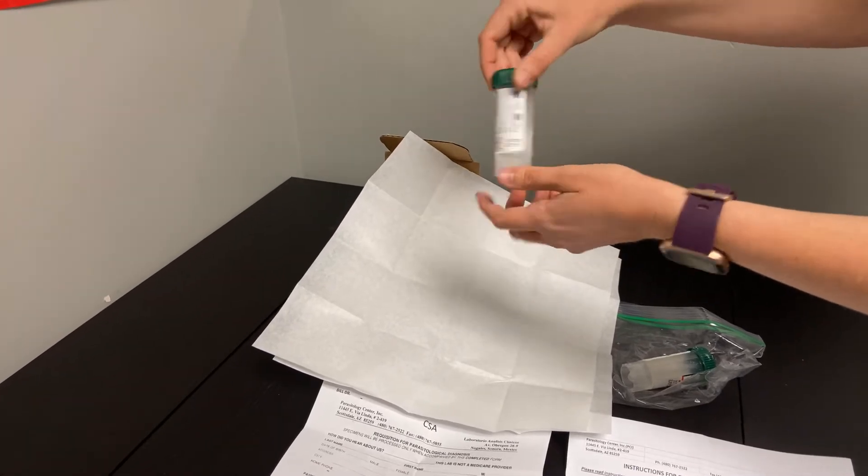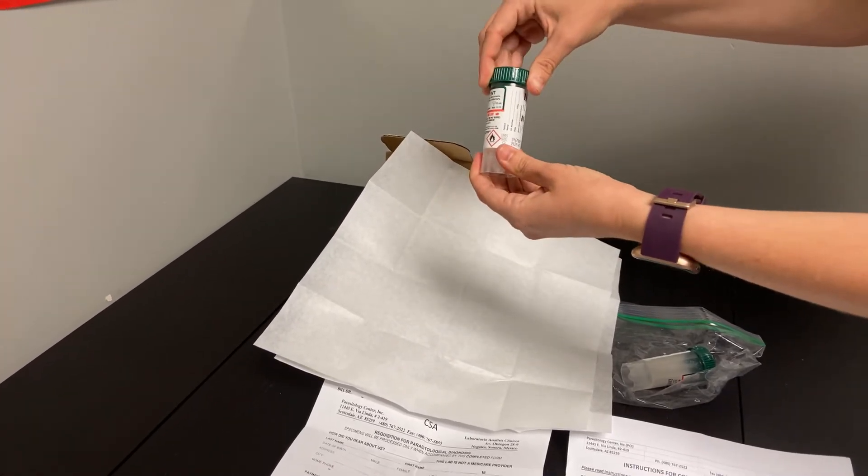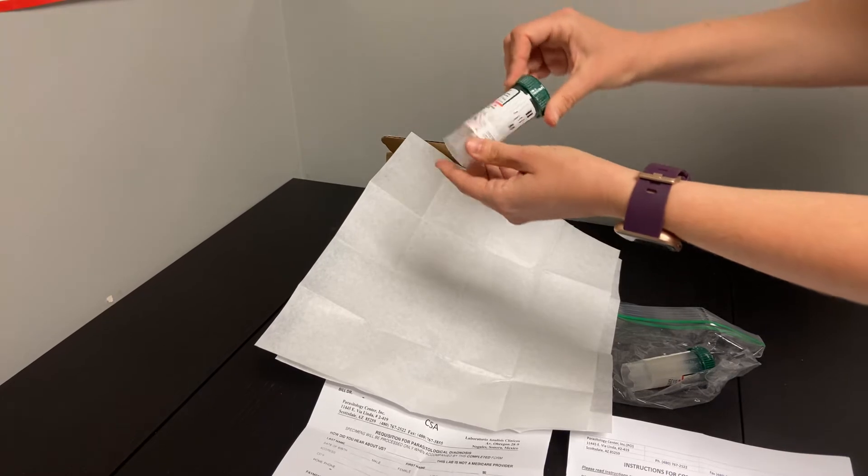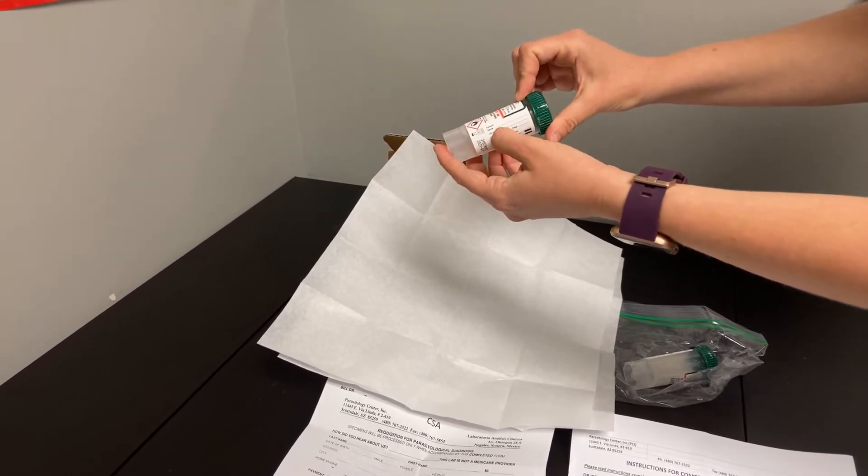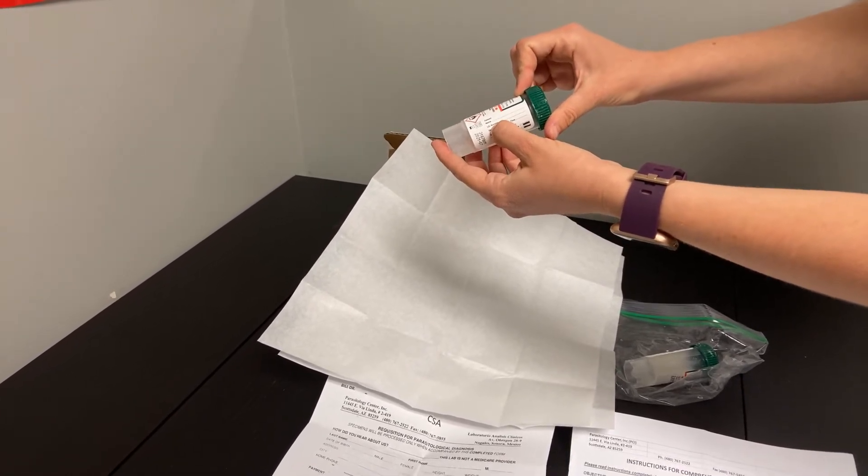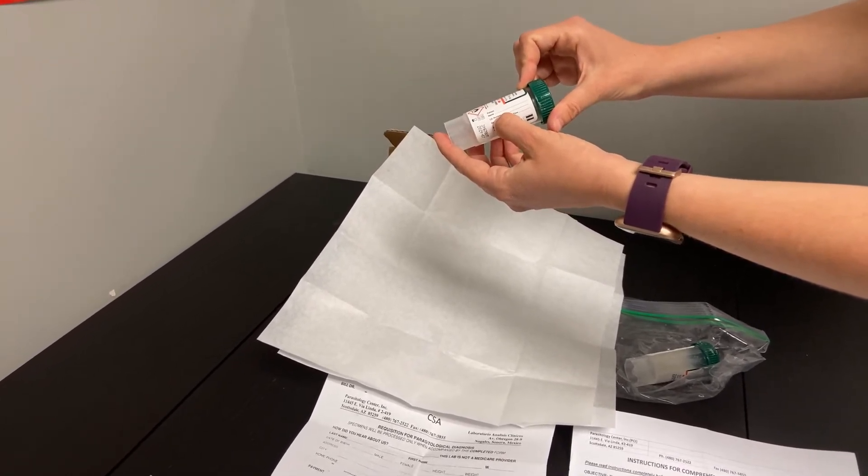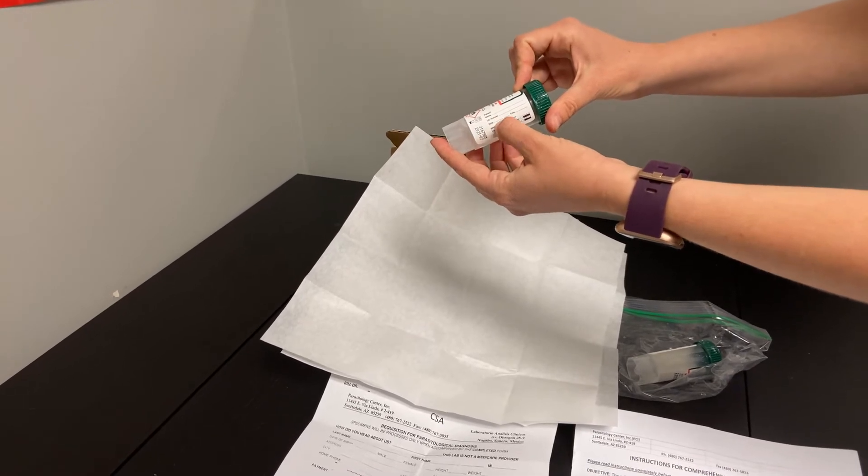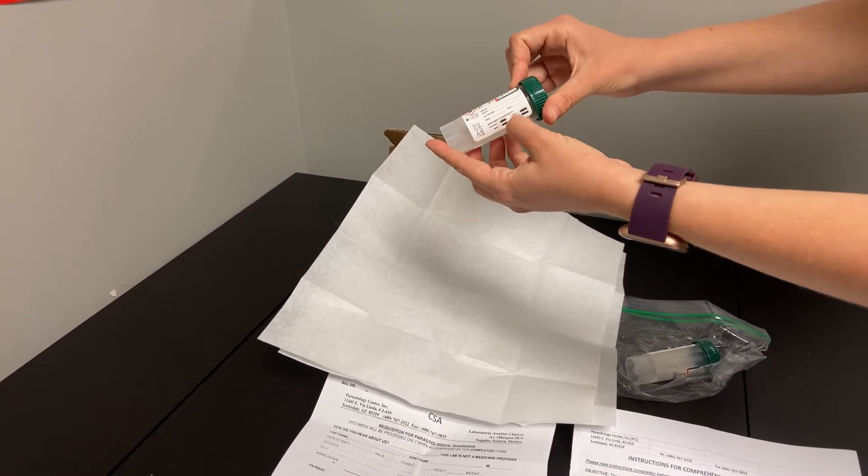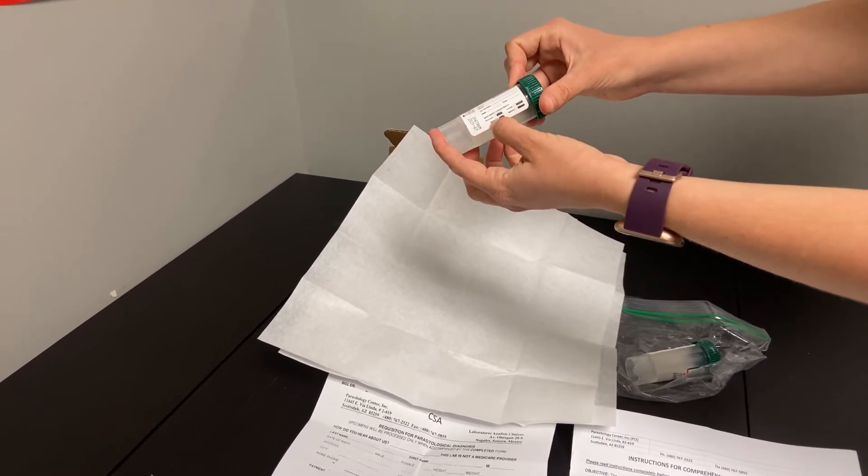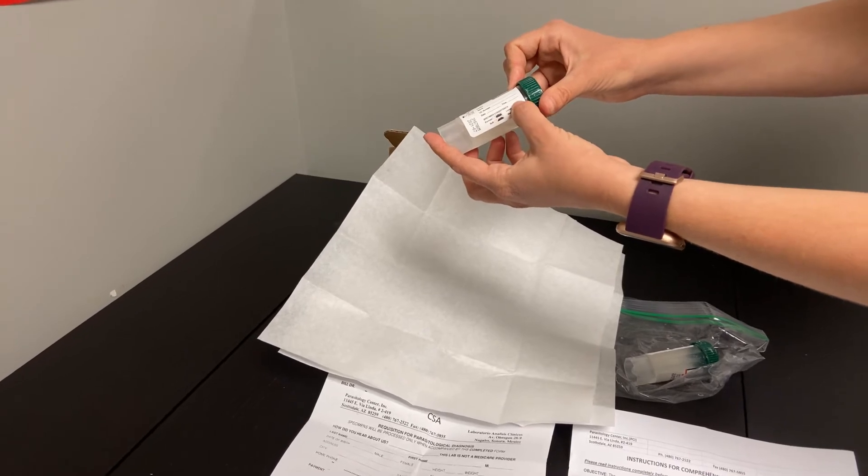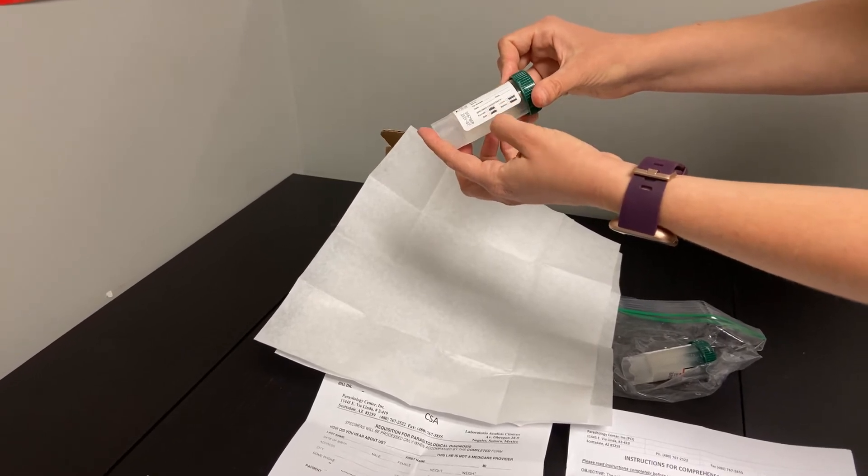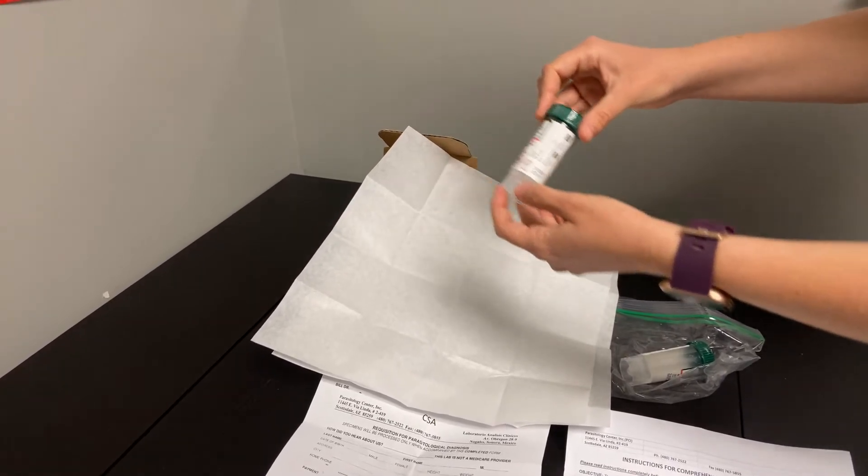Once you've collected those three specimens there, you will twist that cap on nice and tight. Label this tube with your name. The ID number is your date of birth in month, day, year format. The date and the time that you collect, as well as what the stool looked like, whether it was formed, watery, or even loose or soft. Making sure that you check there.